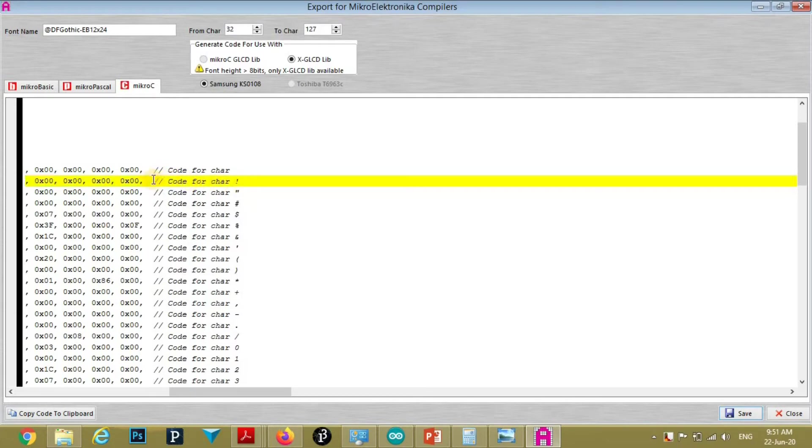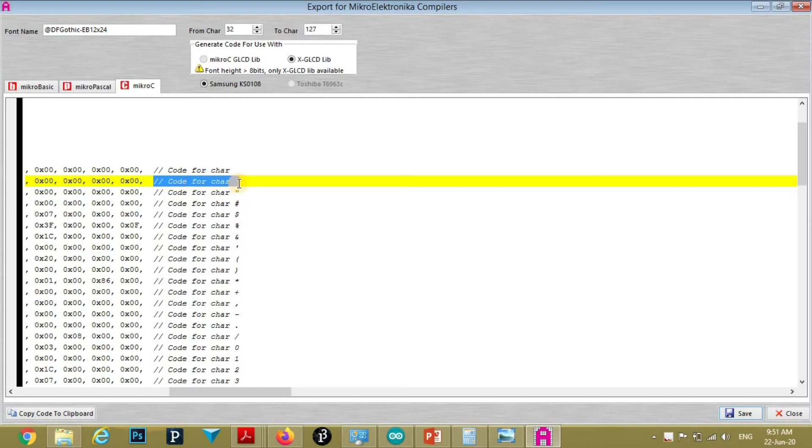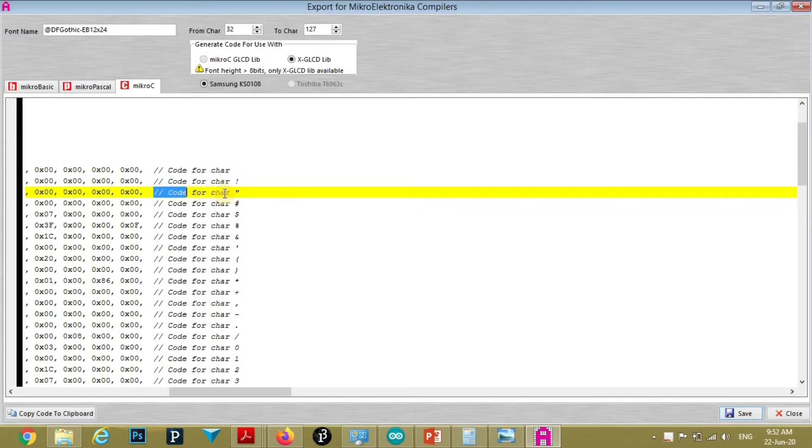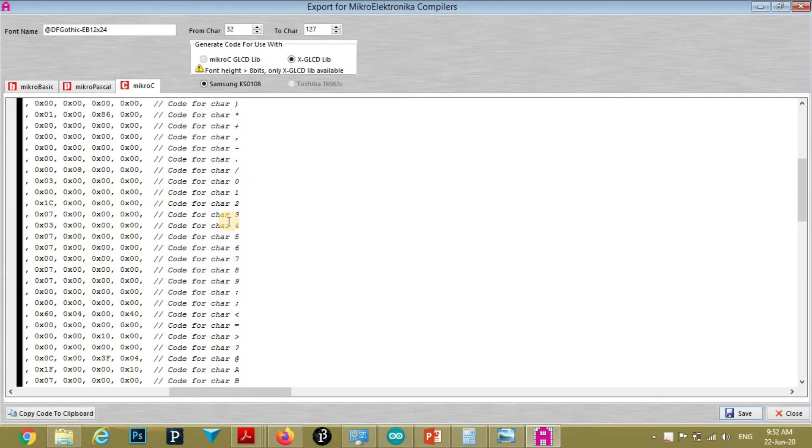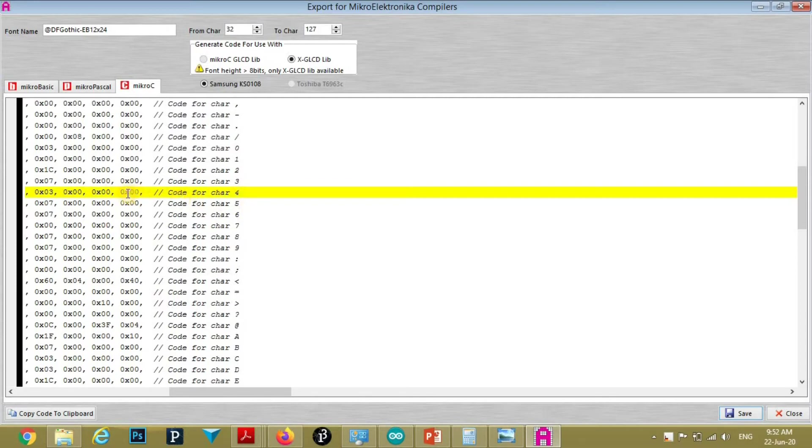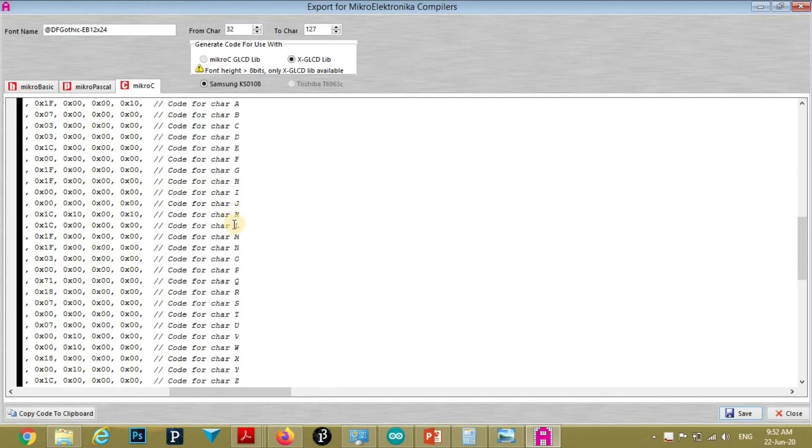Here in comment you can see which line represents which character. For example, this line represents character. This four character, that is number four. This line represents L character.